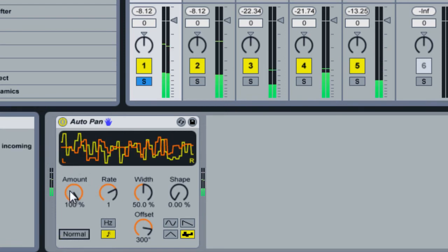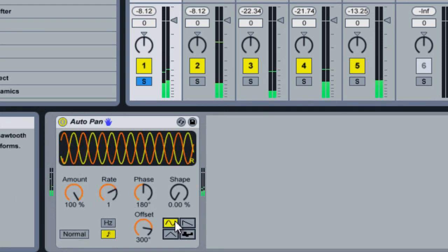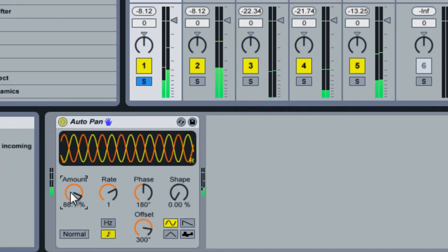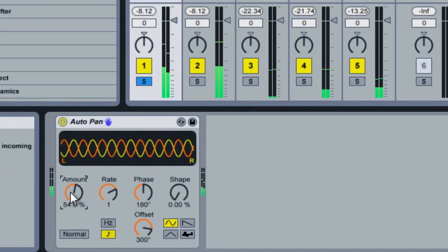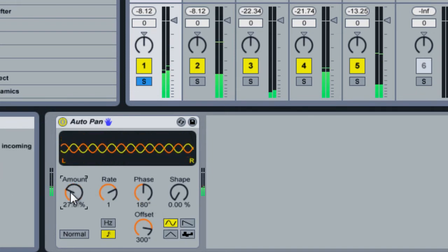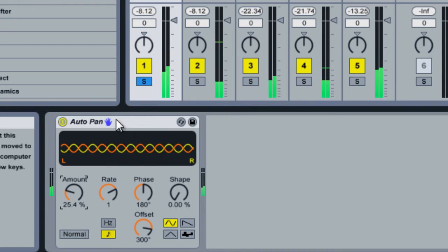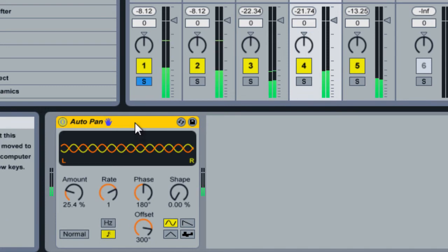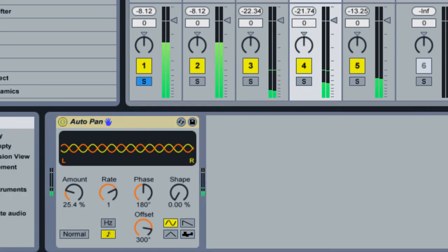And this is with it maxed out. You can actually make it less dramatic. And you might want to use it like on hi-hats. So we'll take it off all the drum beats and just put it on the hi-hats.